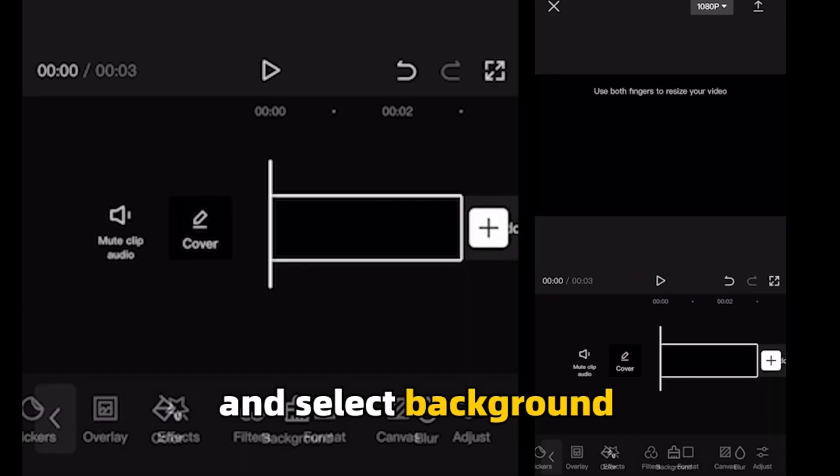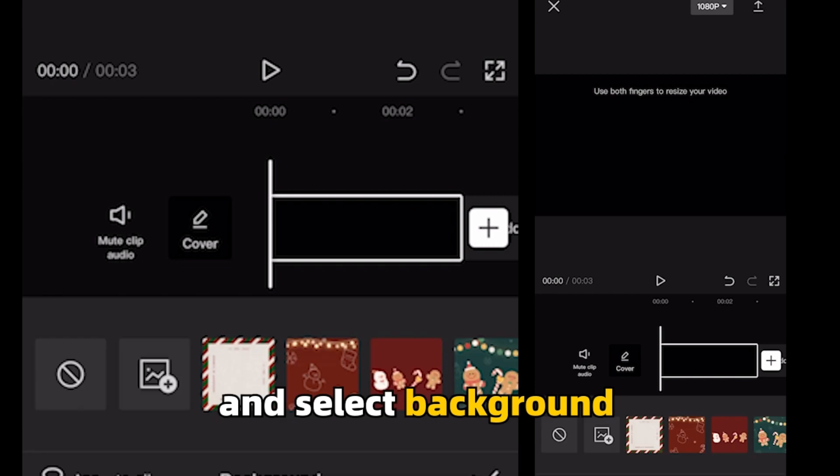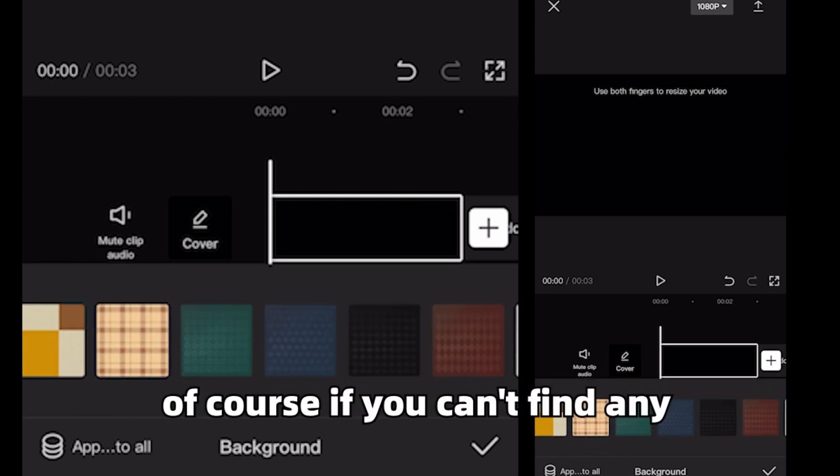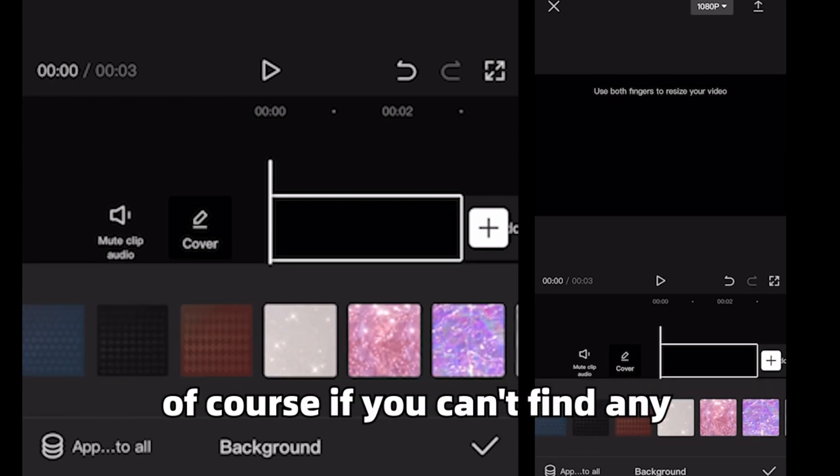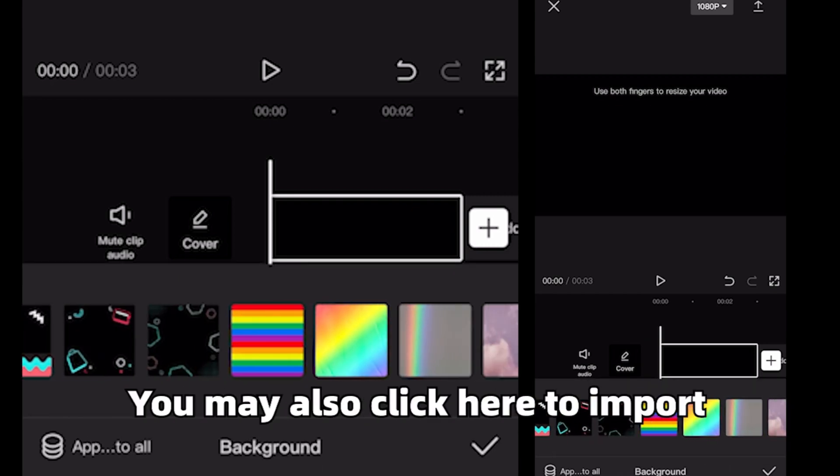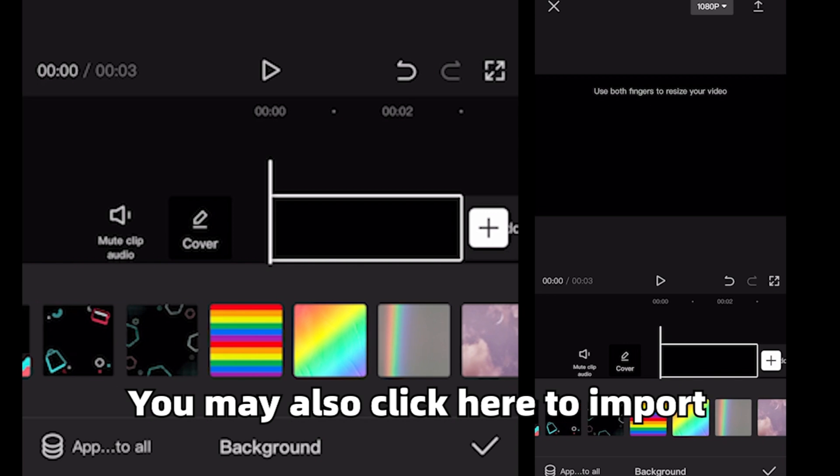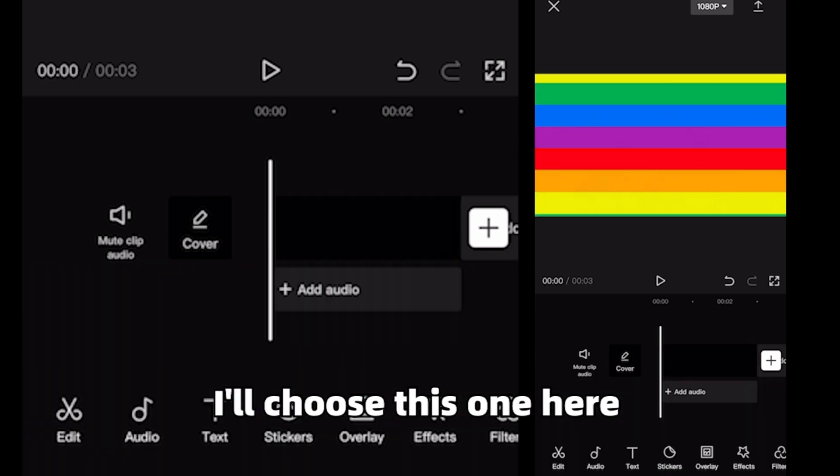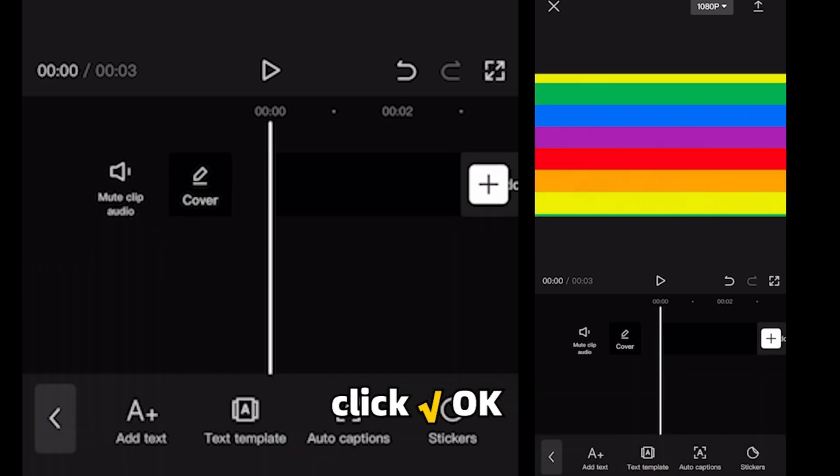Next click canvas and select background. Choose a background that you like, of course. If you can't find any, you may also click here to import. I'll choose this one here. Click OK.